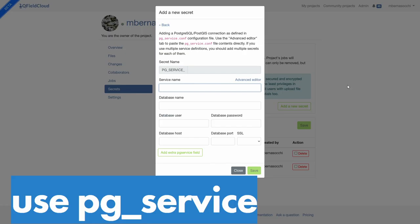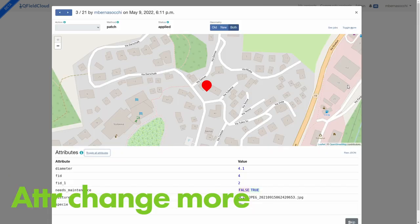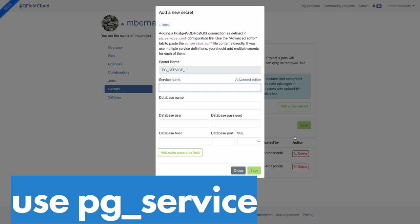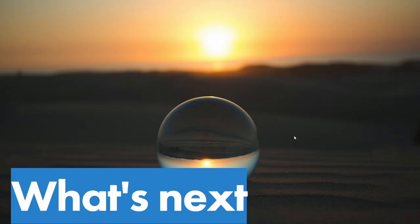We support PG services, which is also widely used in the enterprise world. We also have attribute change tracking — you can see here we passed from false to true. There is conflict management as well, where you can choose to apply or not apply a change.